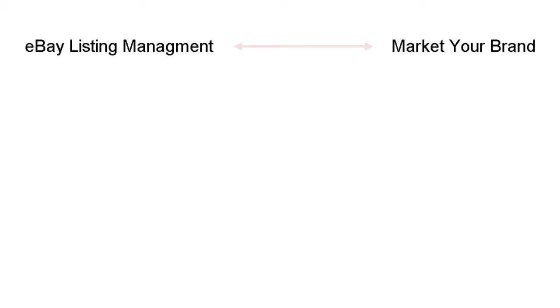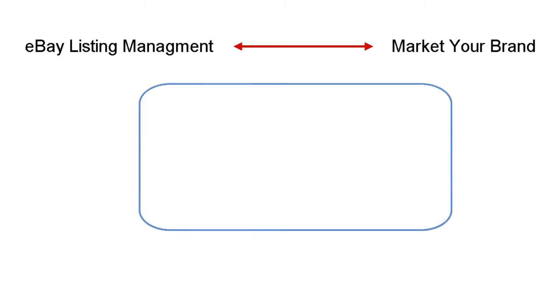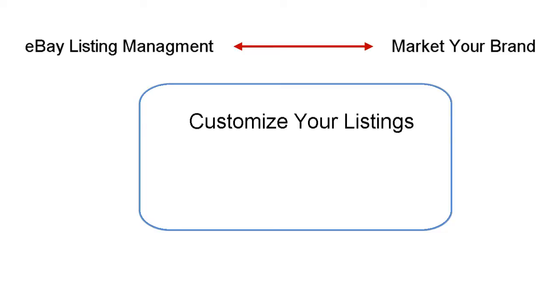Listing on eBay is not only about displaying your products in front of millions of shoppers. It is also a strategic platform that you can use to market your company's brand in front of millions of potential followers. In this tutorial, we'll demonstrate how to customize and brand your eBay listings.